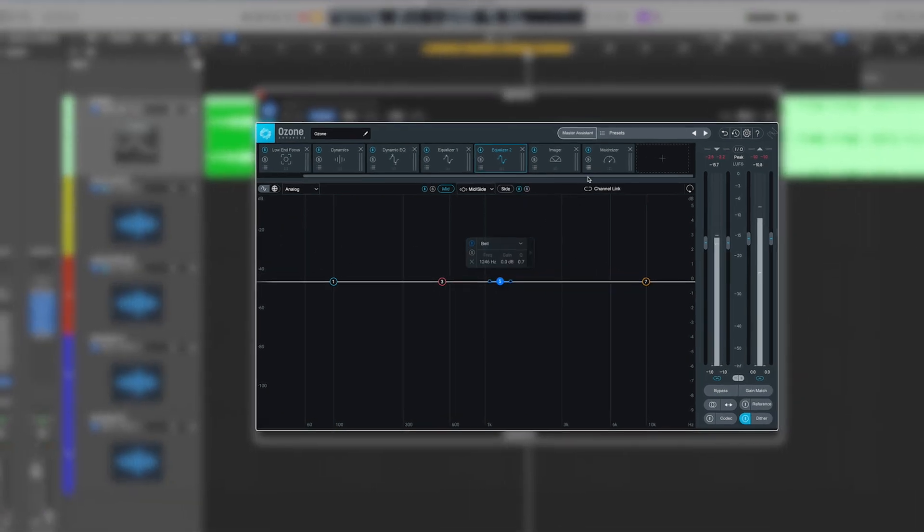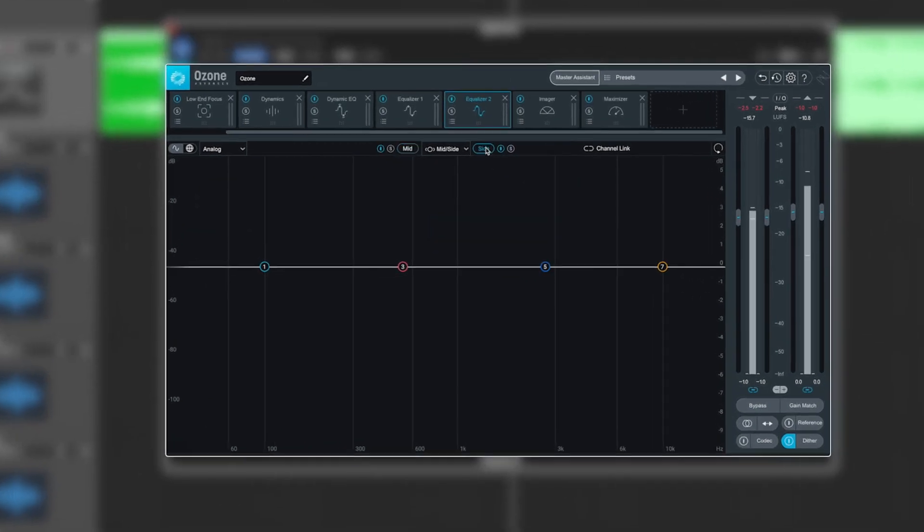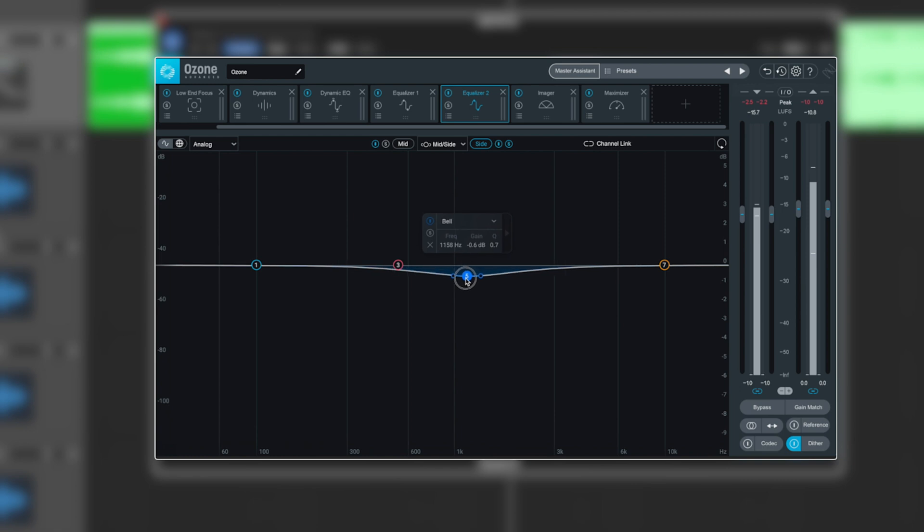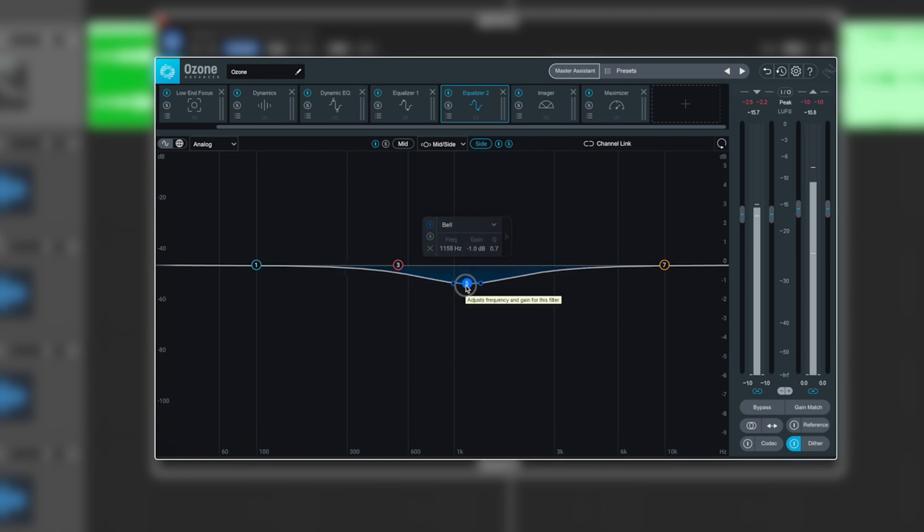So there's some key things we could do here. So if we jump ourselves over to the sides, for example, we'll solo that out. We could take this down by, let's say, around one dB, which is quite a lot in mastering terms. And that's going to help the vocal in the mids stick out a lot more.